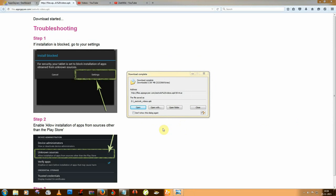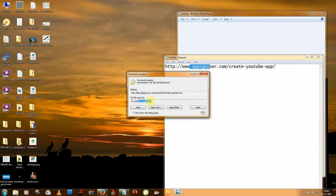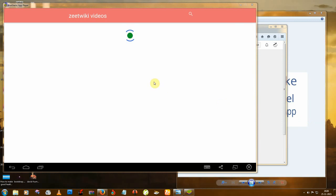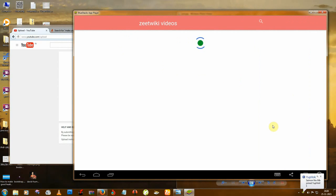My download is complete. I can use my app because I have BlueStacks on my computer, that's why I can play the Android app on my computer. You can also copy this file to your Android mobile and install it. I'm opening it — it will start installing. You can see it takes a little time.